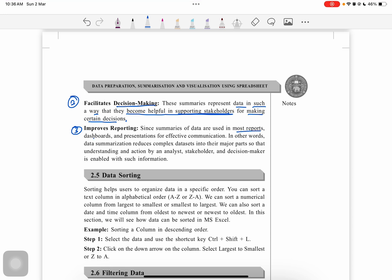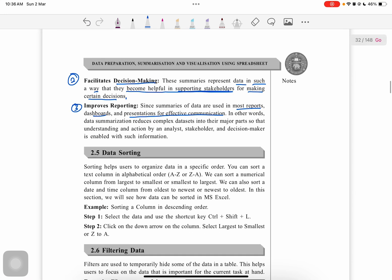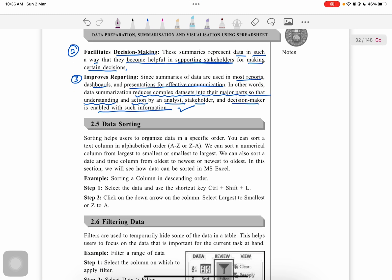Third is for reporting. Summaries of data are used in most reports, dashboards, and presentations for effective communication. In other words, data summarization reduces the complex data set into major parts so that understanding and action by analysts, stakeholders, and decision makers is enabled. Next is data sorting.